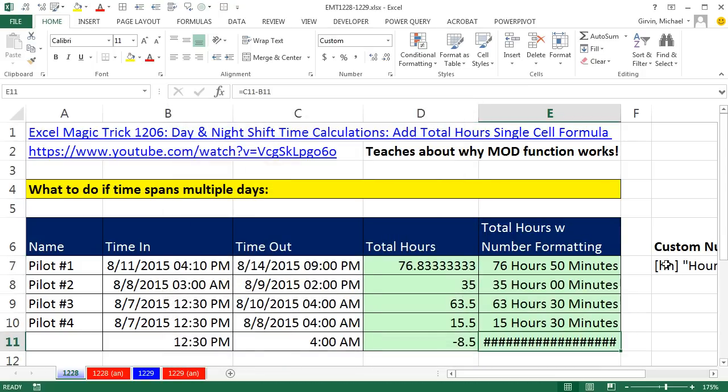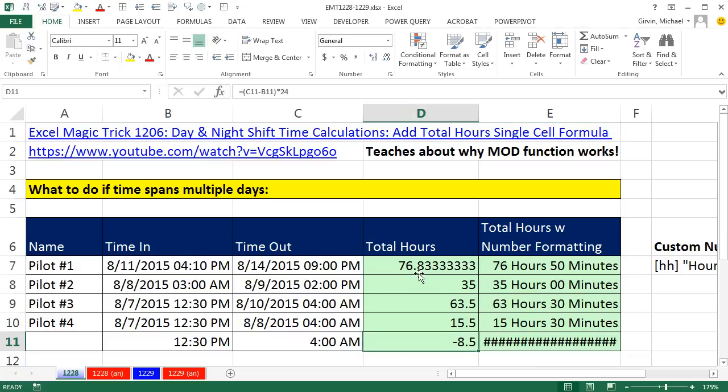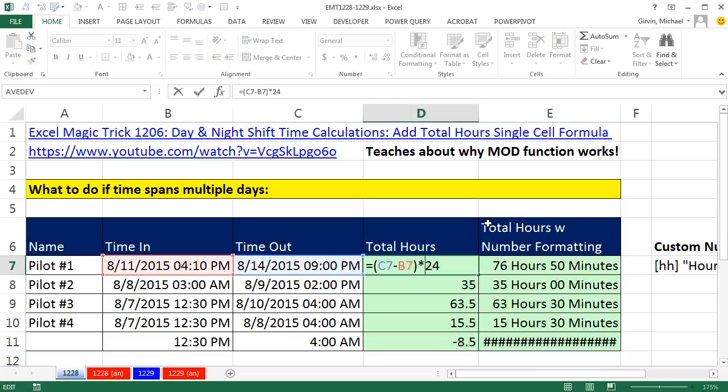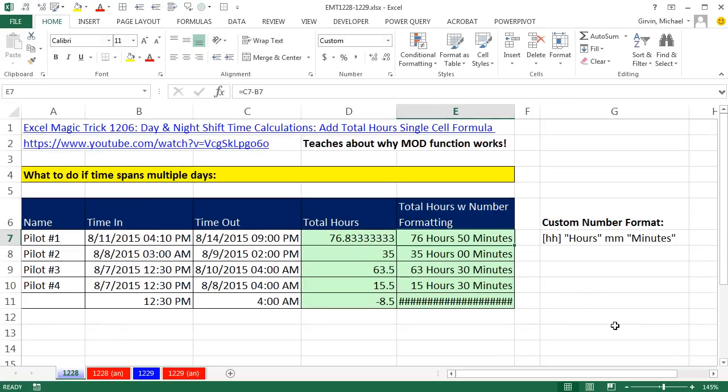Anytime we use time number formatting on negative number, which we get here, it's not going to work. All right, that's a little bit about date and time calculations to calculate total hours and a little bit about custom number formatting. We'll see you next video.